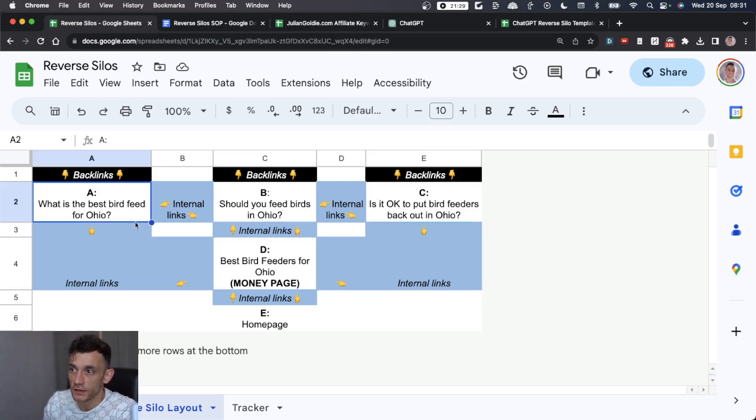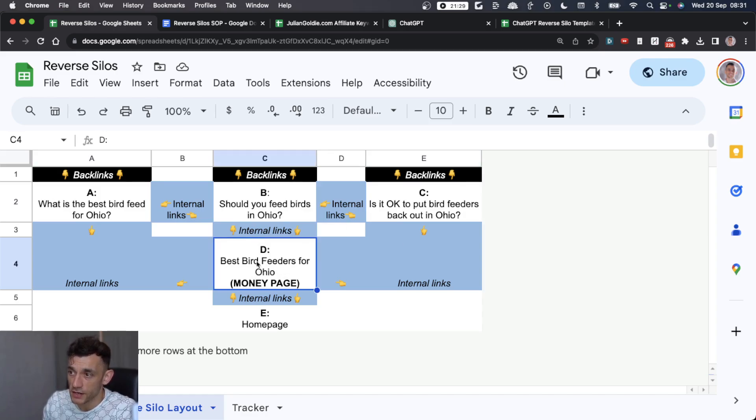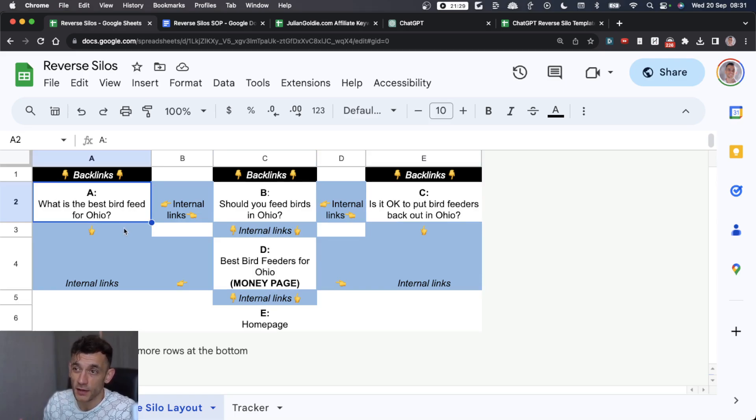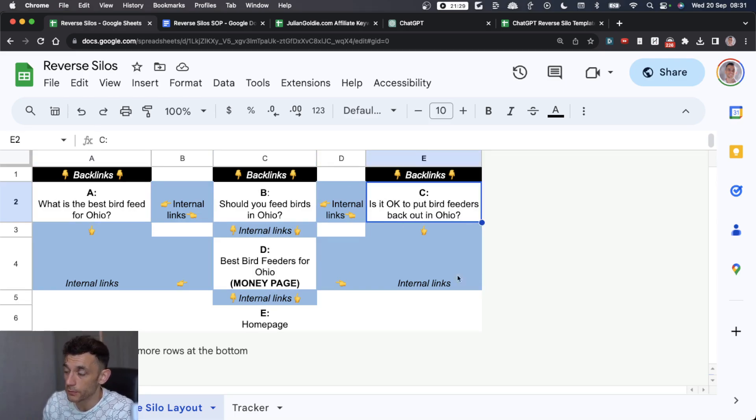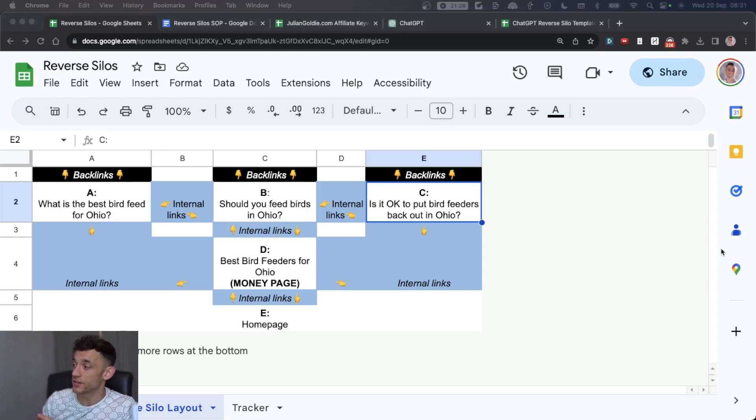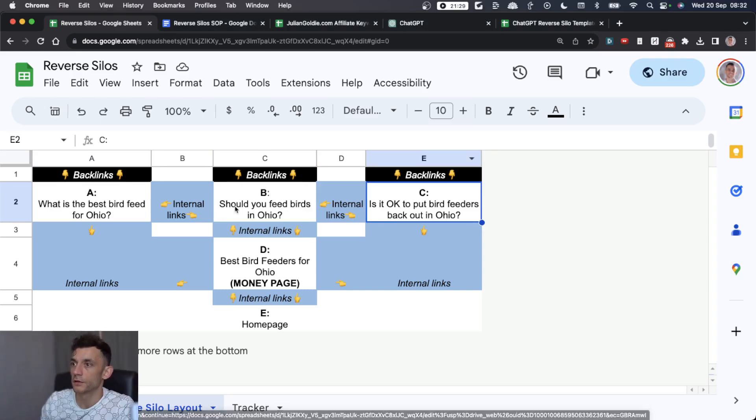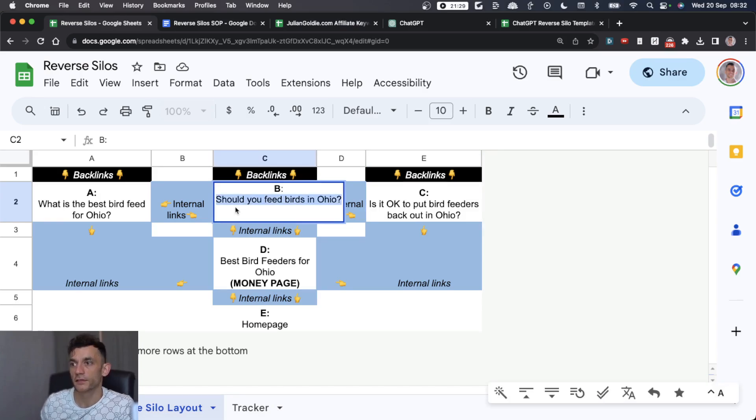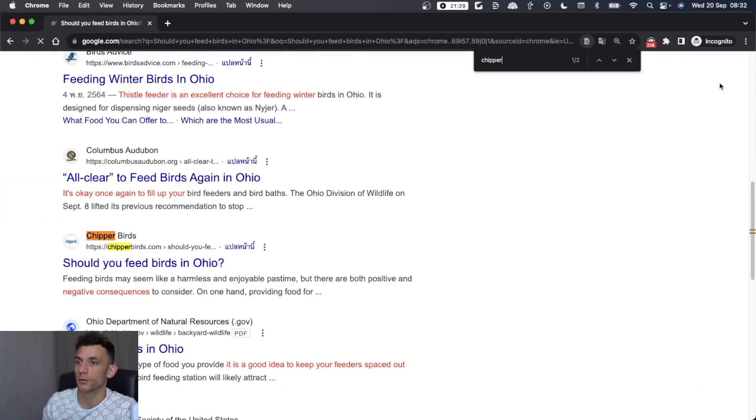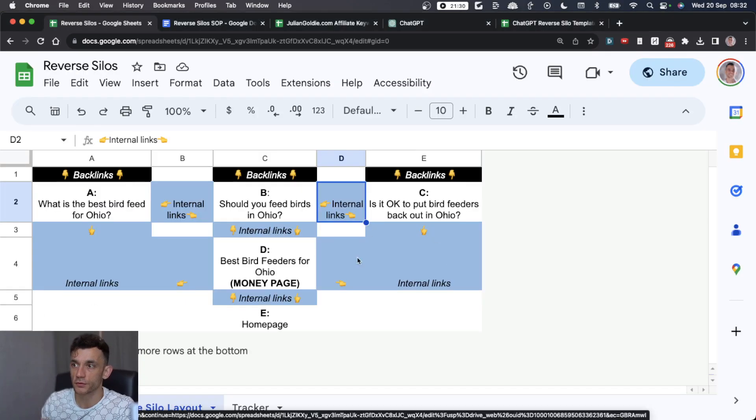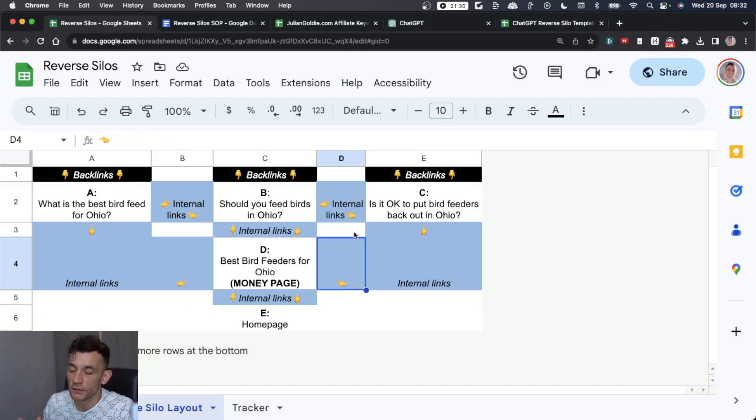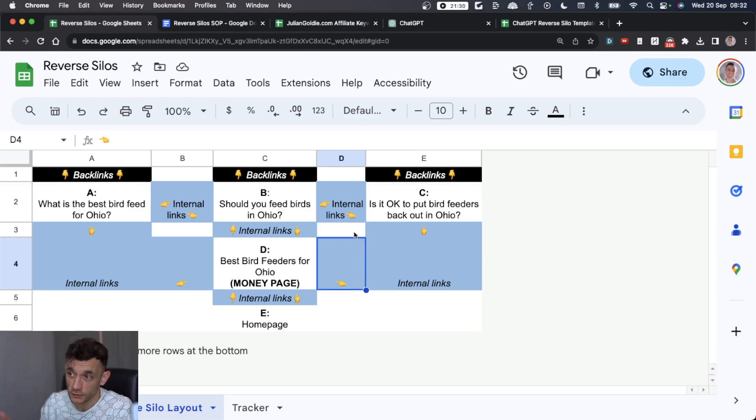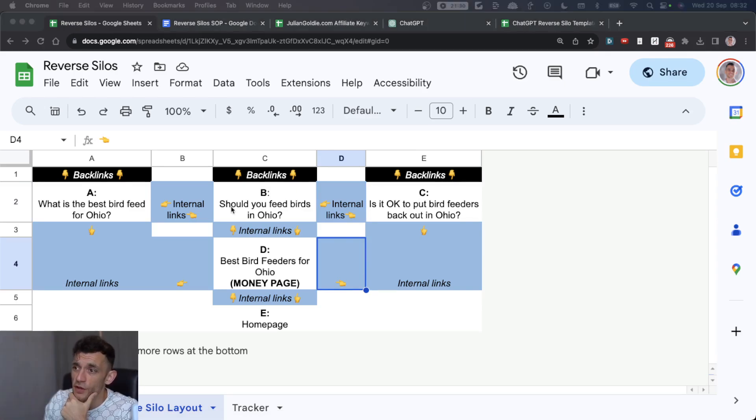For example, you've got your main page, best bird feeders for Ohio, and then you've got these three pages which are random FAQs about the topic, and they're all linking together. This channels authority from these articles to the main content. If we take this keyword, you can see this is ranking on the first page of Google too, because this internal silo structure ensures not just your main page ranks, but also your cluster pages rank.